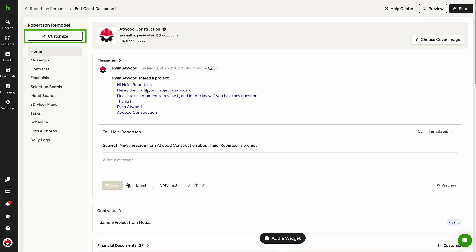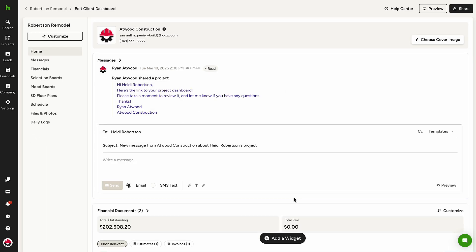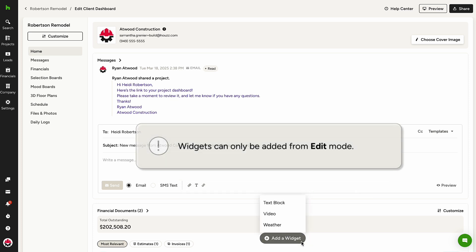In addition to customizing what project features are shown from the Customization button, widgets such as video, weather, and text can be added to the Client Dashboard from the Add a Widget button here. Let's take a look at the dashboard with some of the widgets added.